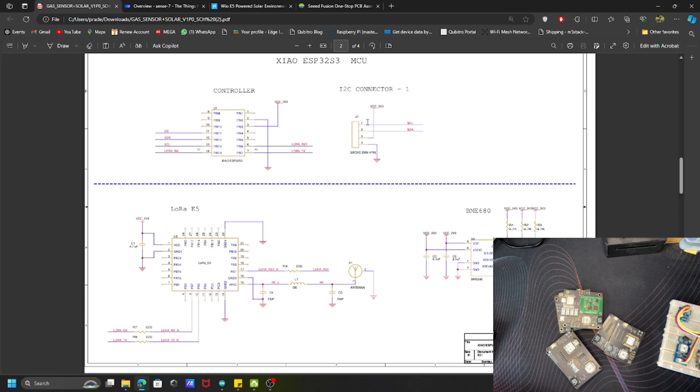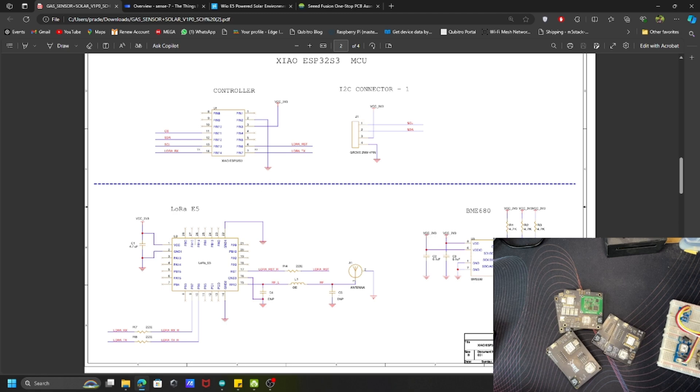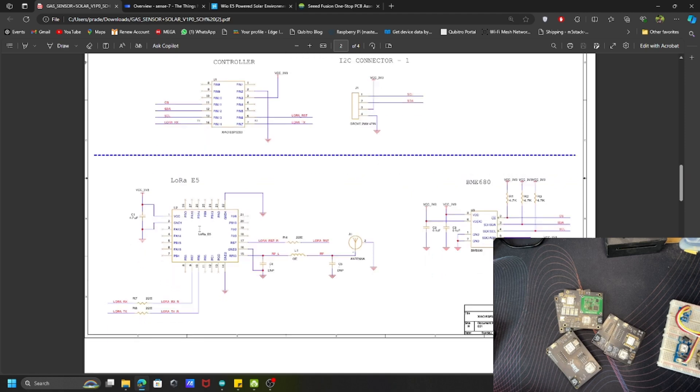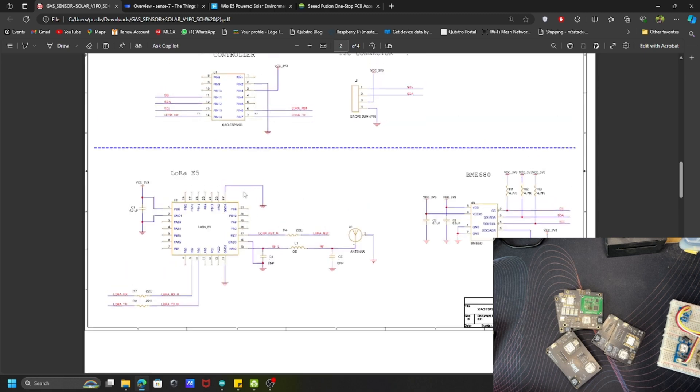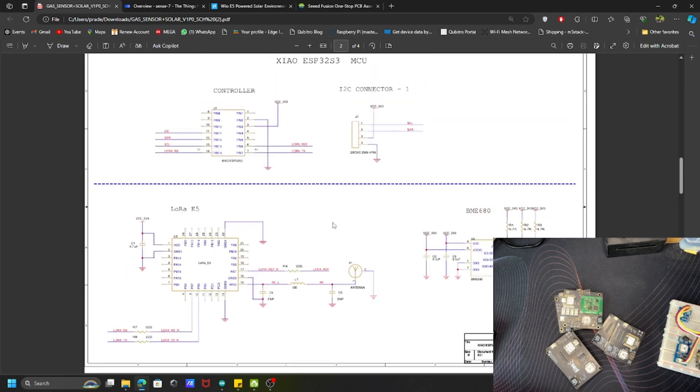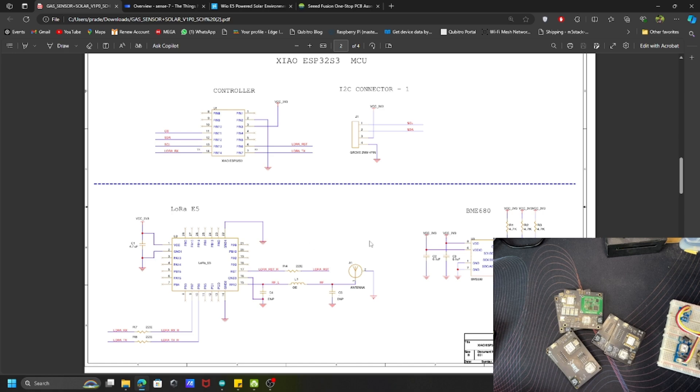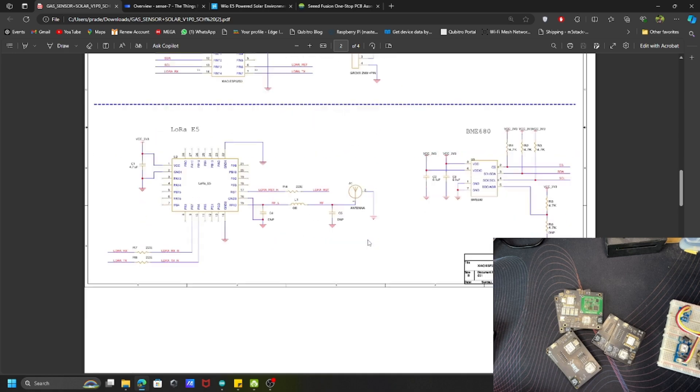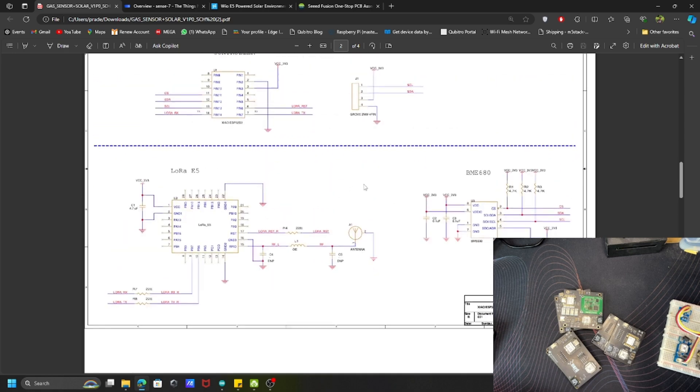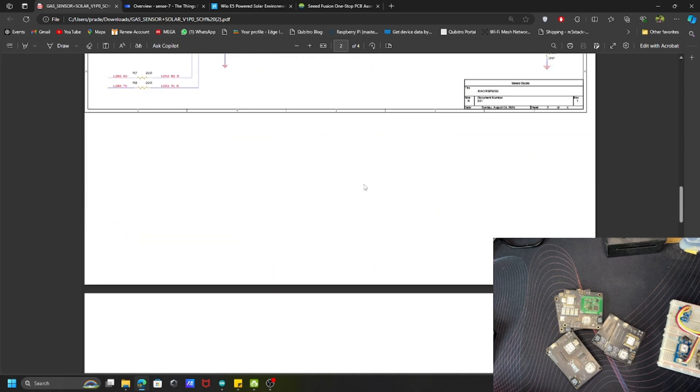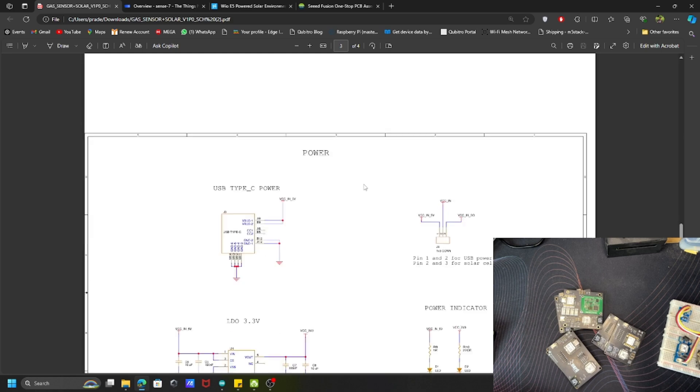This is my additional I2C connection so I can add more I2C connections to easily add other sensors. Then this is the LoRa E5 module, I use the RX/TX UART communication directly with this controller. I have the BME680, so I added the BME680 into my PCB board itself. This is the actual diagram, the schematic diagram.